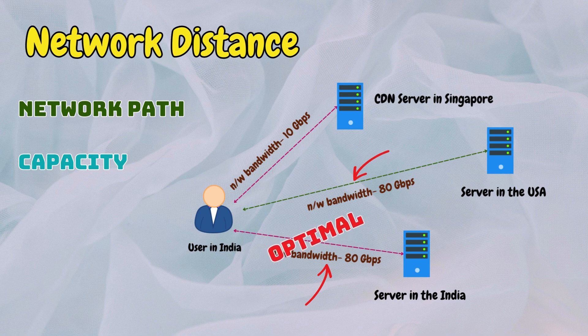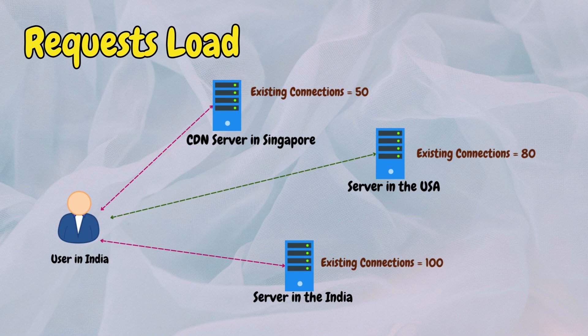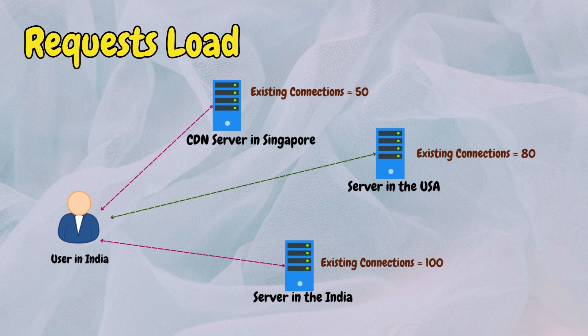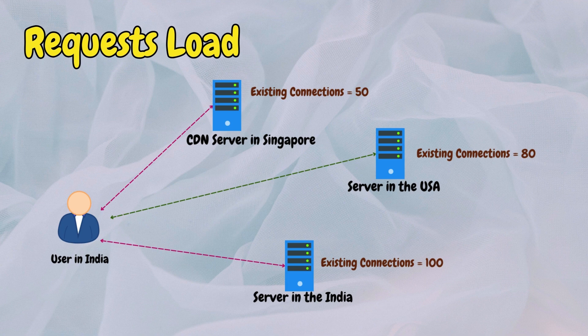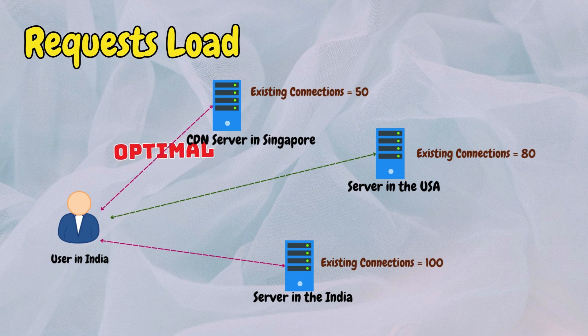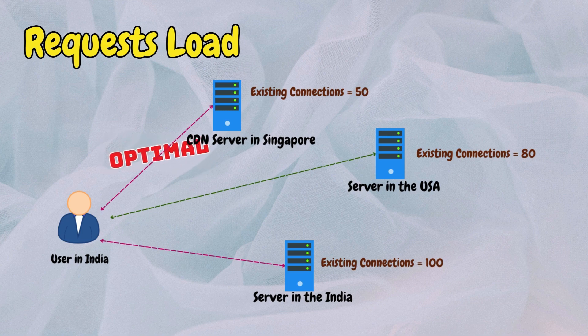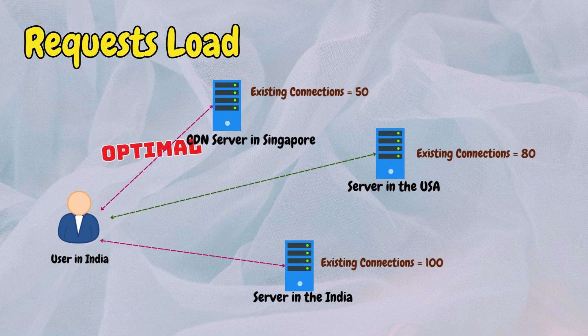Request load is the load on a proxy server at any given time. If a group of proxy servers is experiencing high loads, the routing system should redirect requests to servers with lower loads. This action helps balance the load across proxy servers and reduces response latency for users.